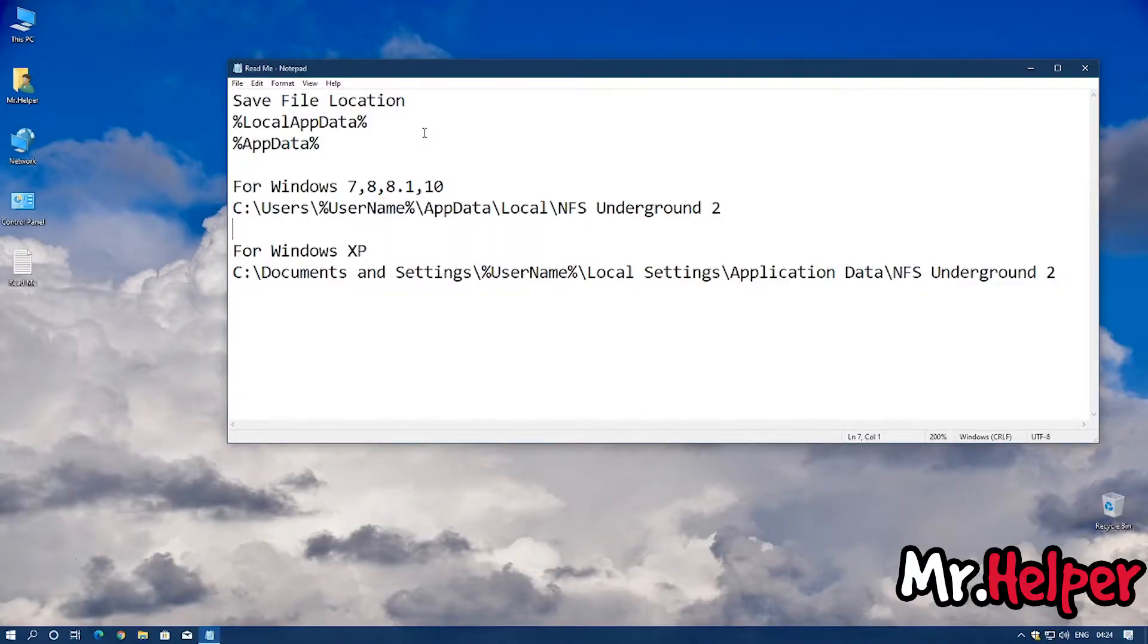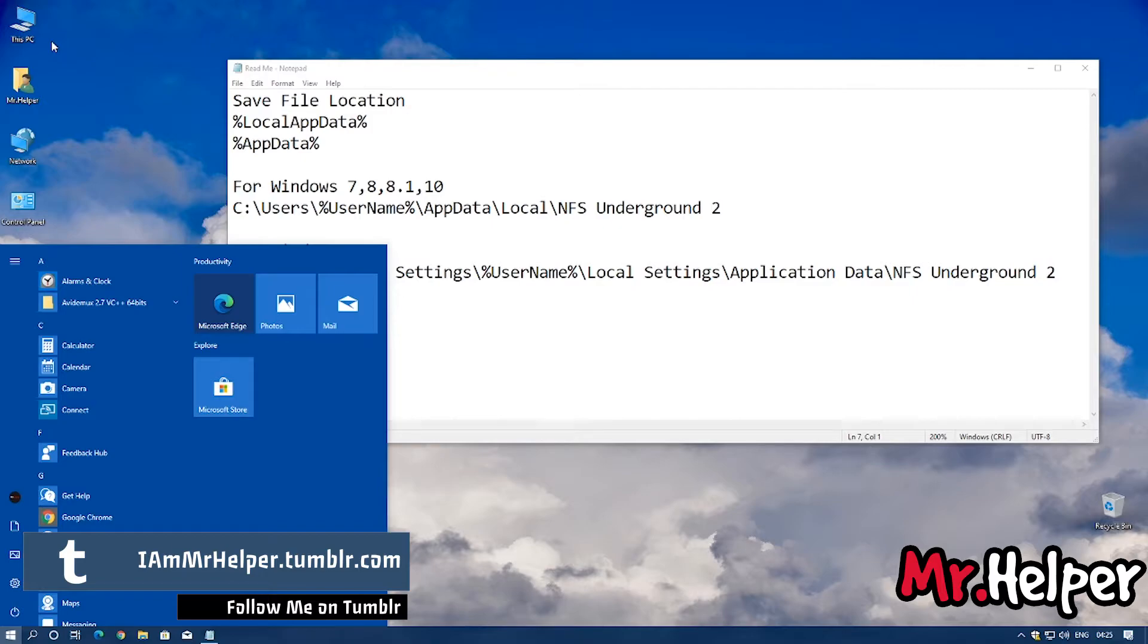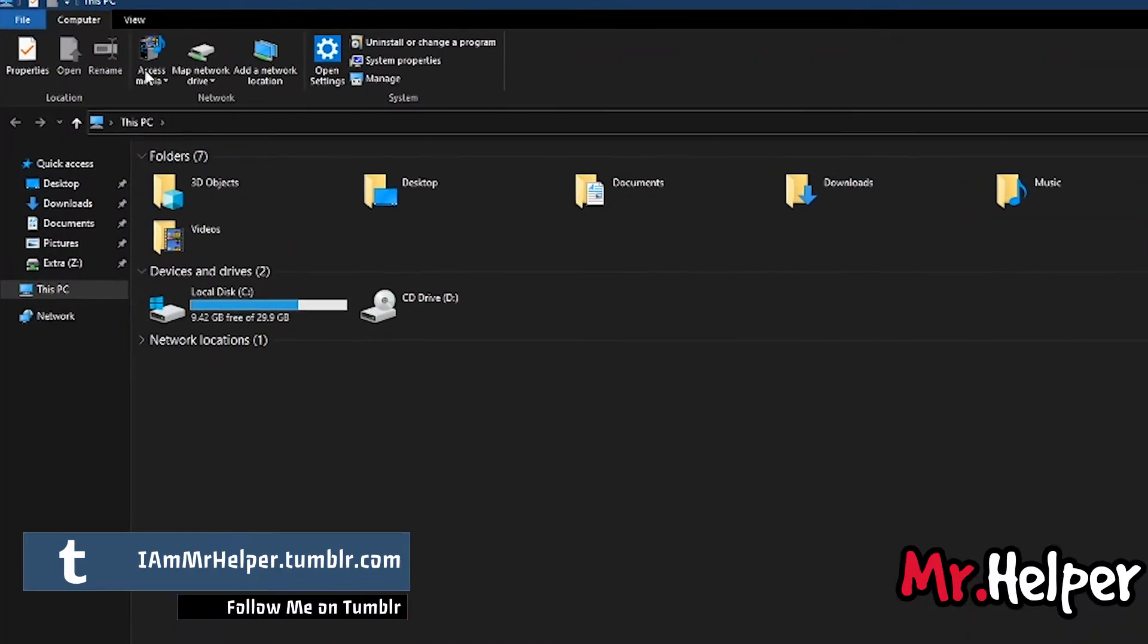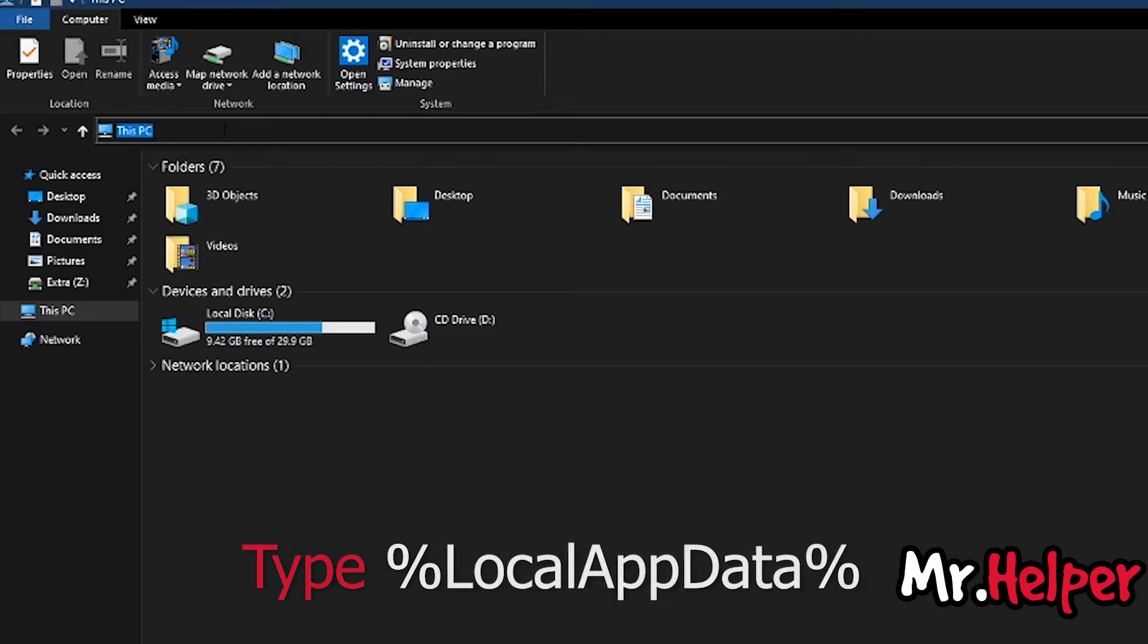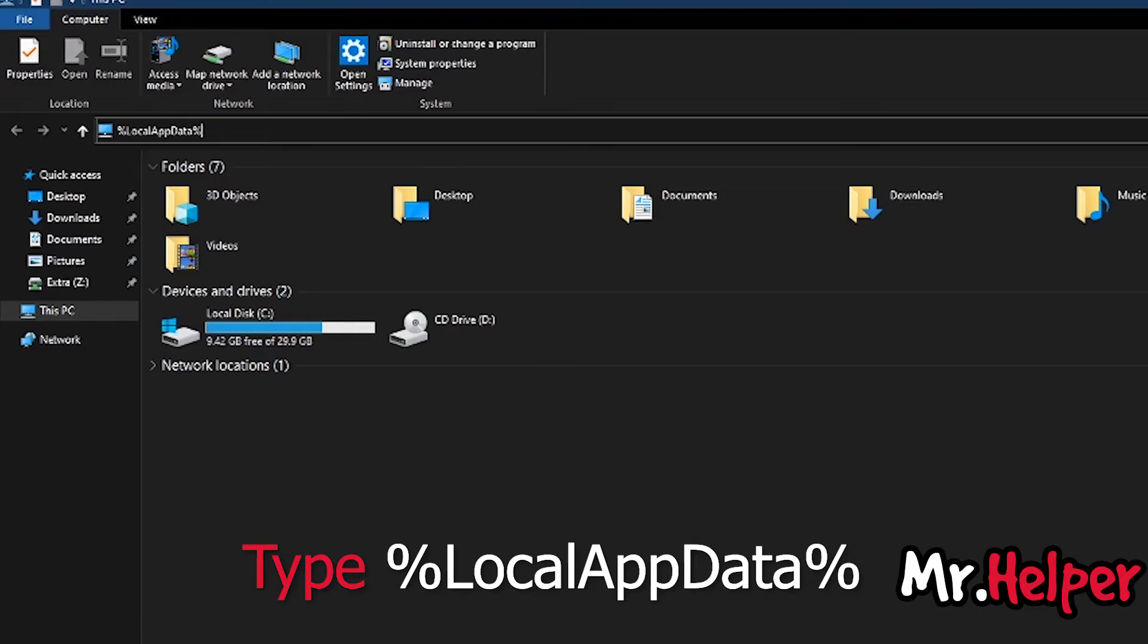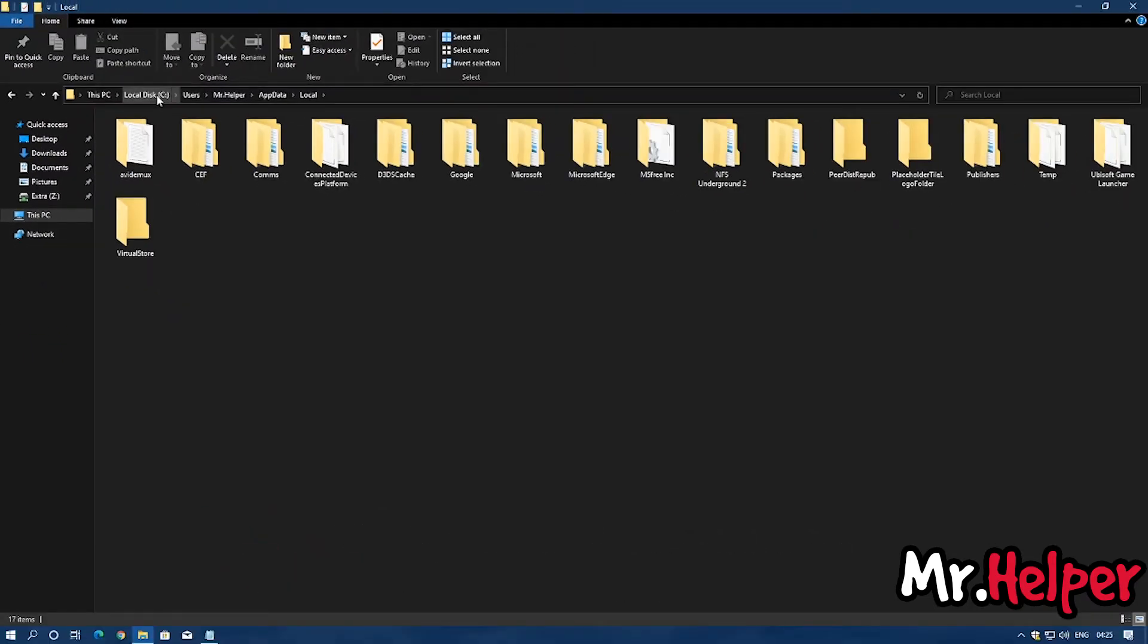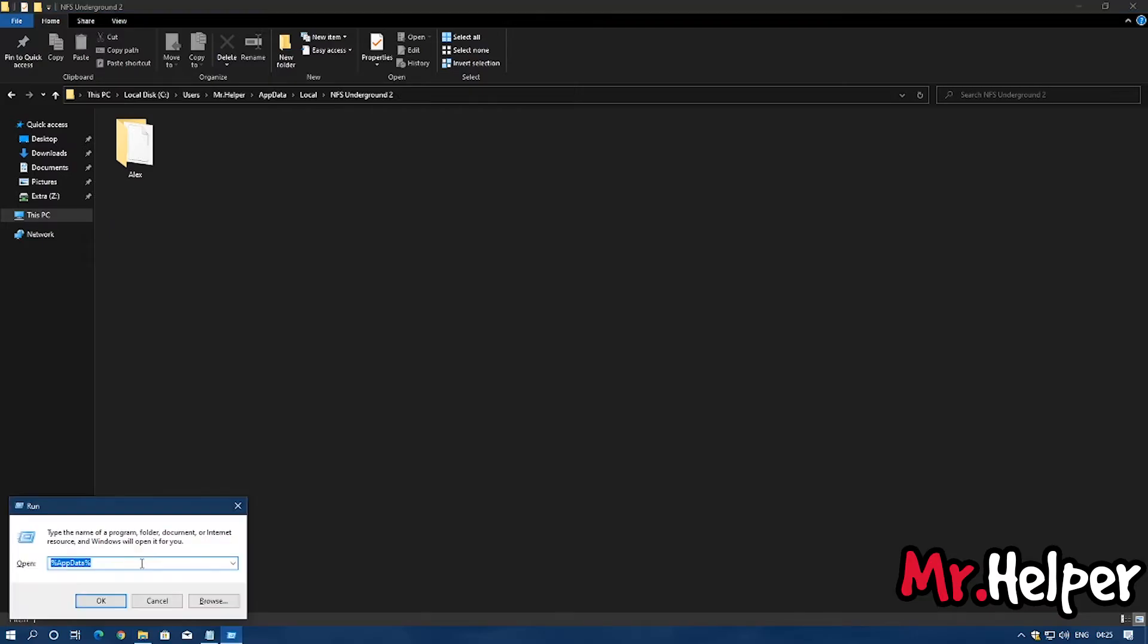Okay, let me show you a different way to open the same location. Once again open your This PC. And right over here simply press backspace and type %localappdata%, then again % sign. Press enter. And you will find a folder over here. Open it and paste your save file.